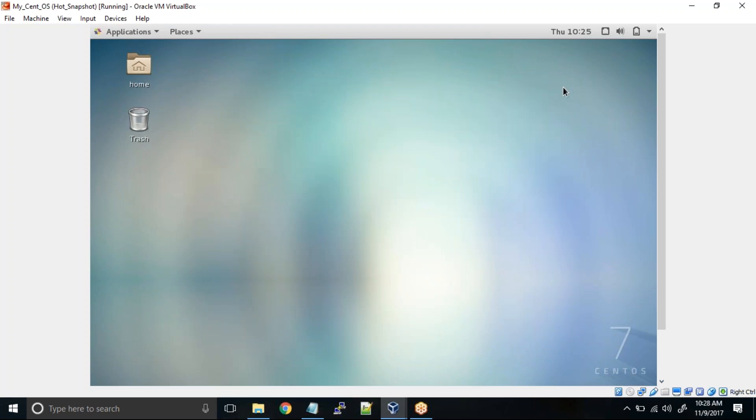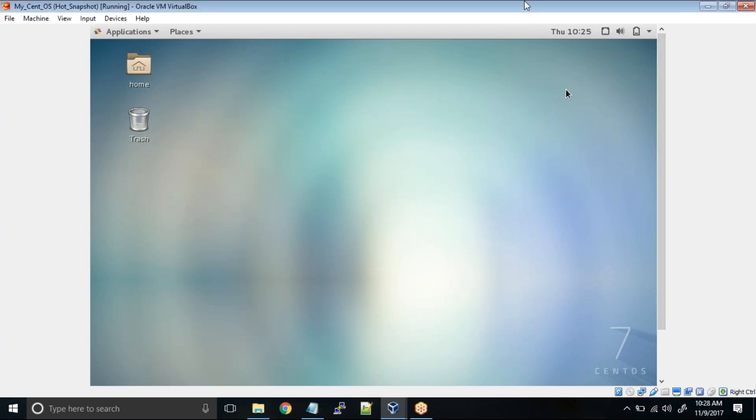So what exactly are snapshots? Whenever you want to perform some testing in your virtual machine you can actually create some snapshots. You create a snapshot before starting the activity. You execute the activity. You can even prefer to take a snapshot after the activity. Later on, if something goes wrong, you can roll back anytime.